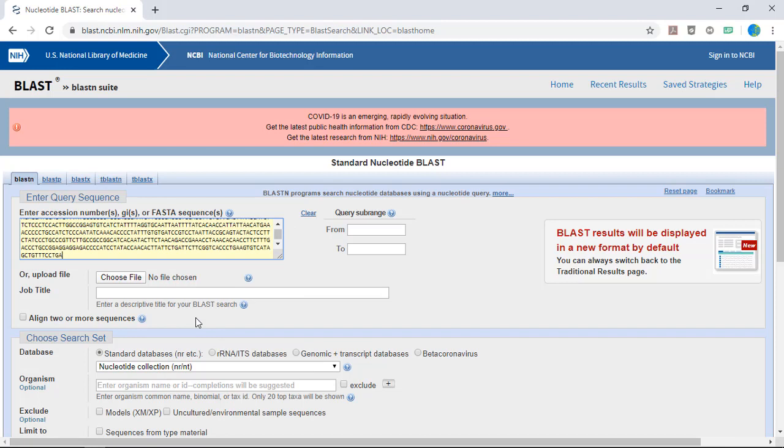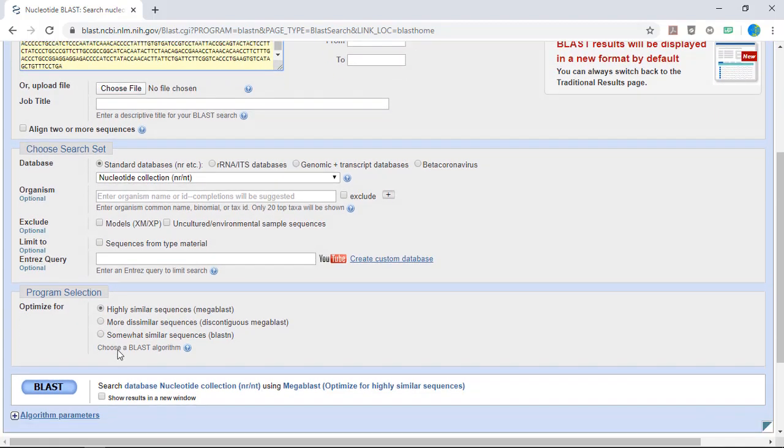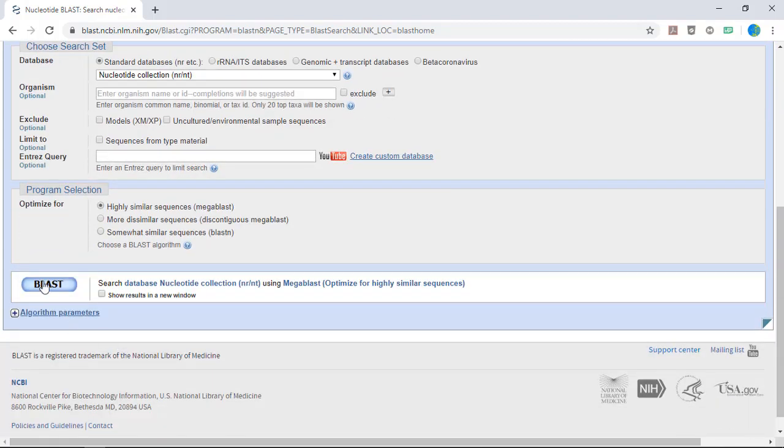In simple terms, the search algorithm will attempt to align your sequence with sequences in the database and find the best matches. For our purposes, we can leave all of the default settings as they are. Click BLAST.